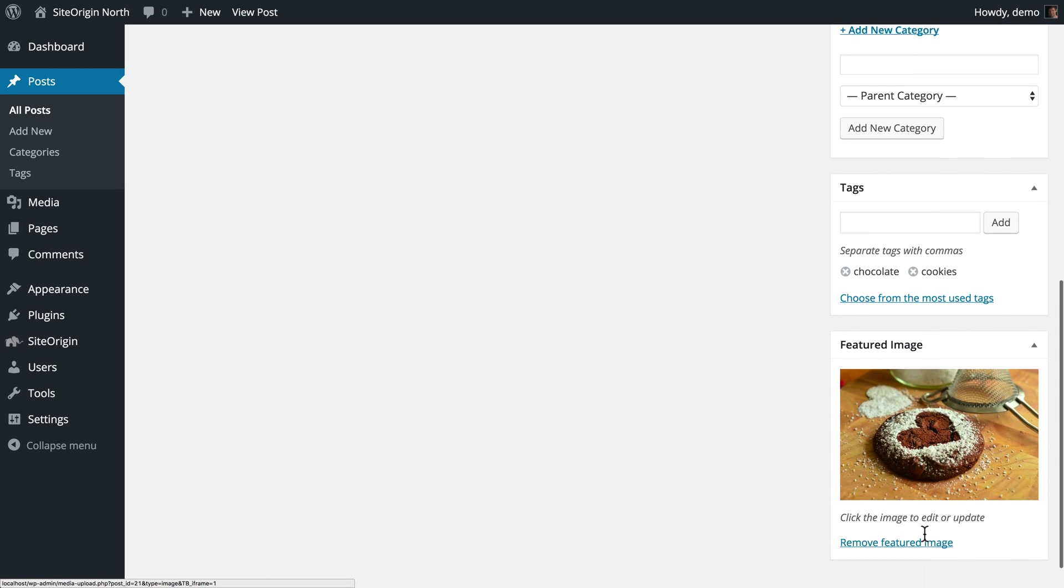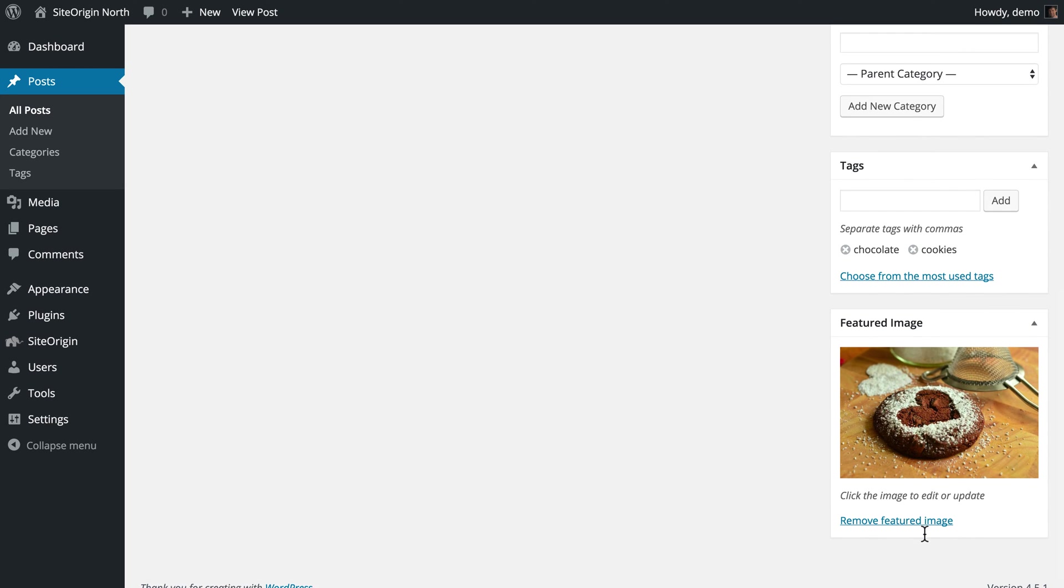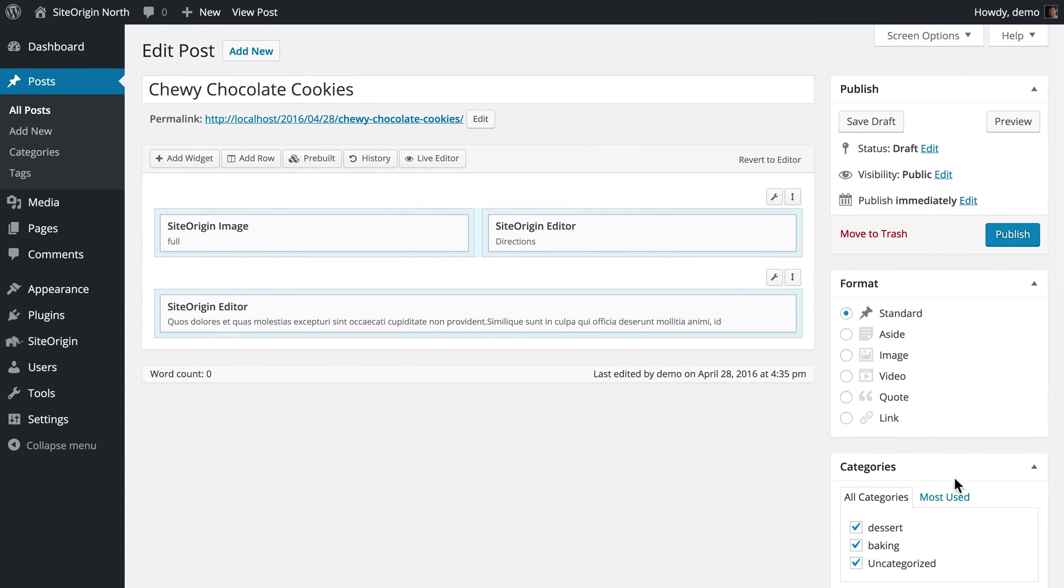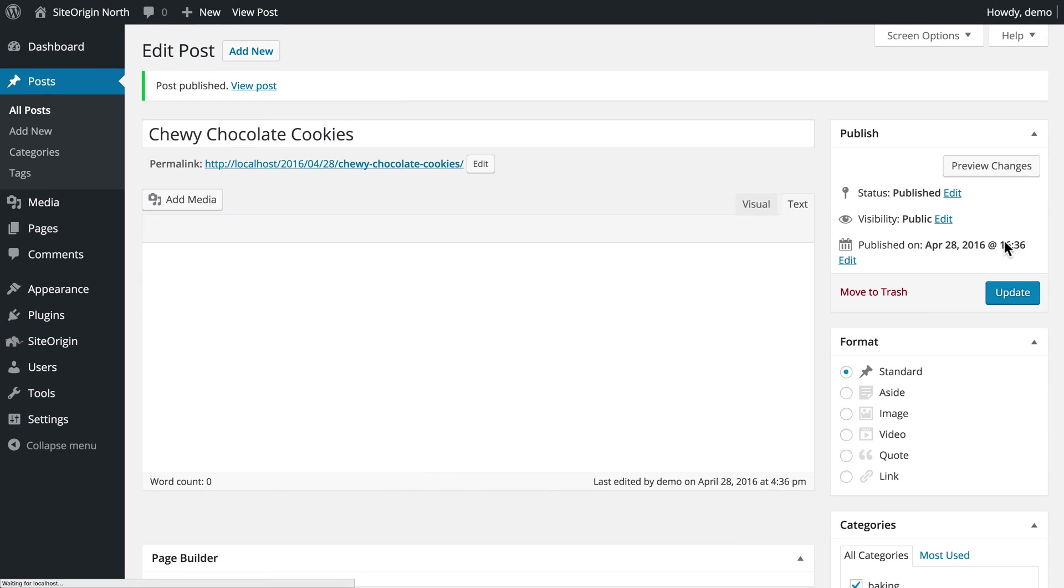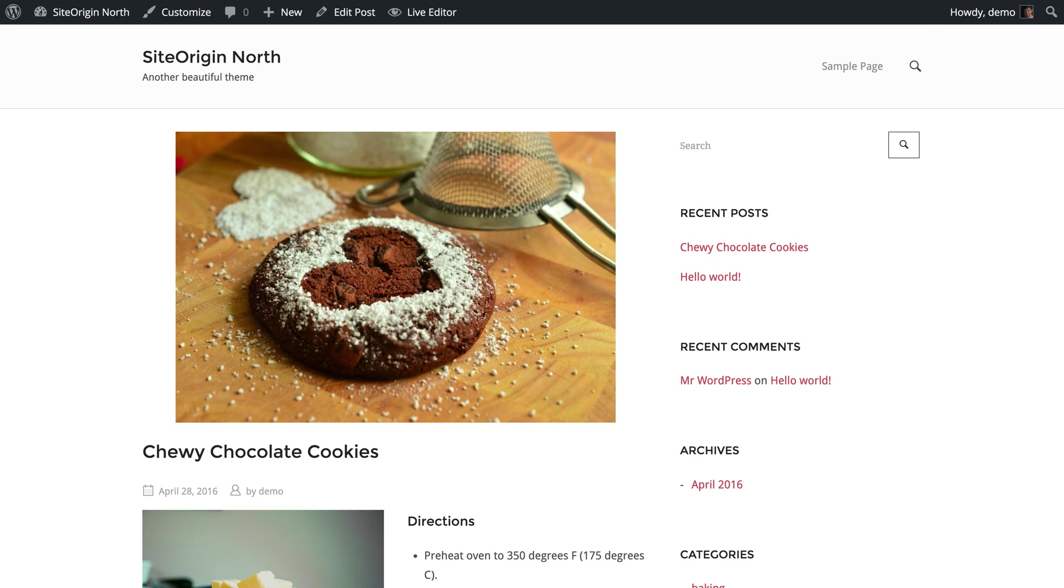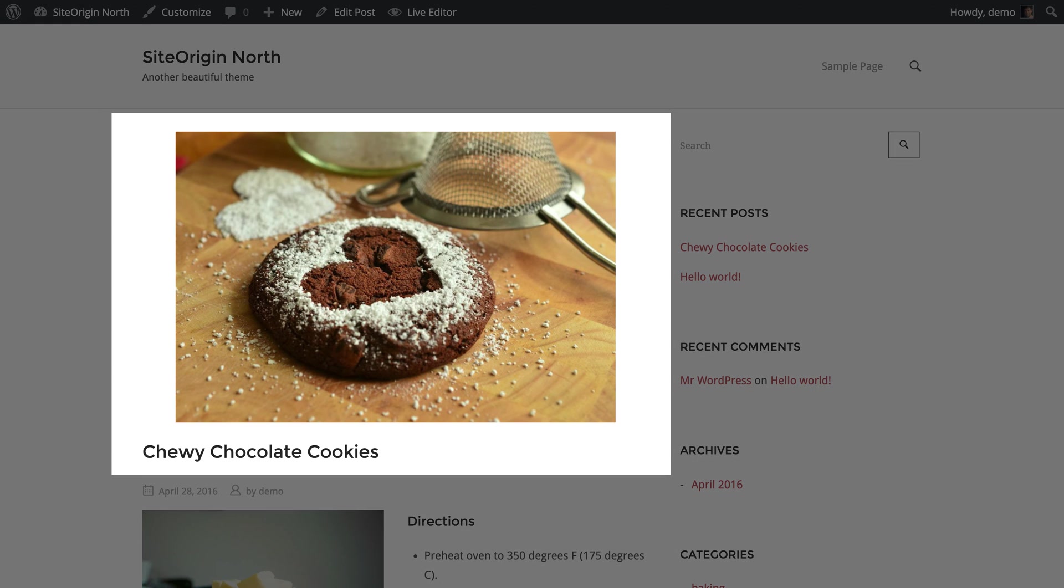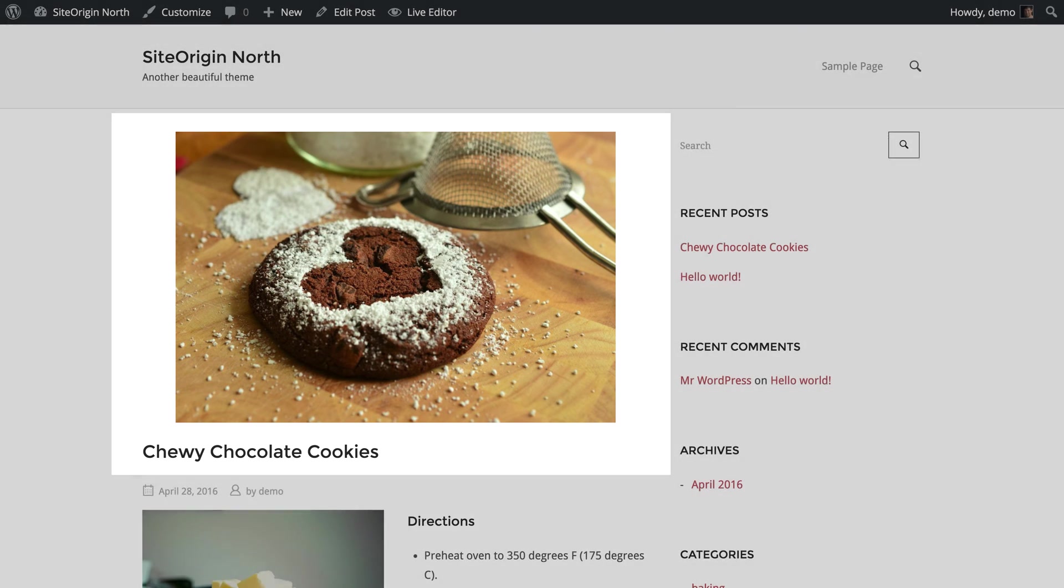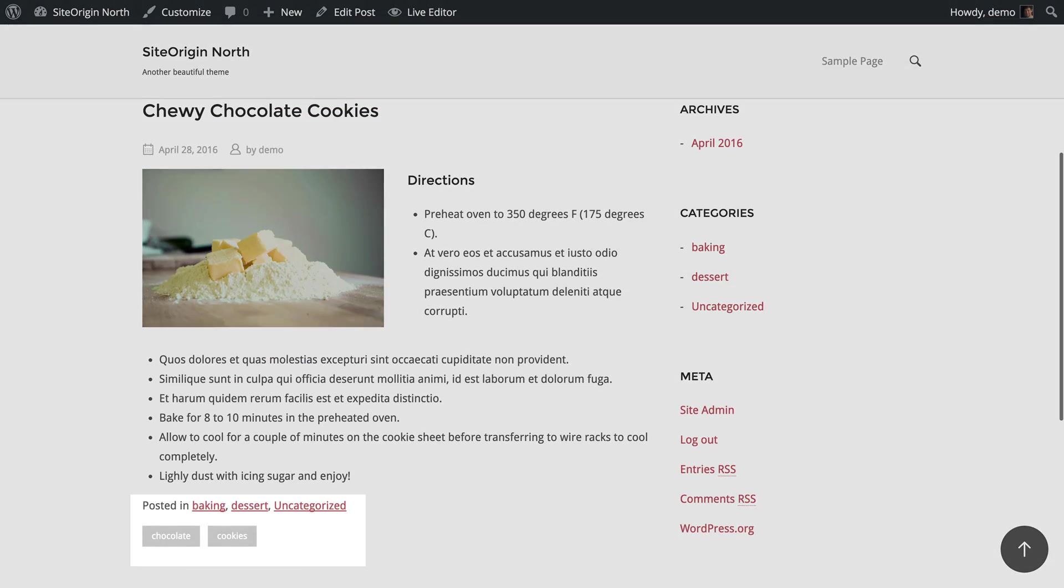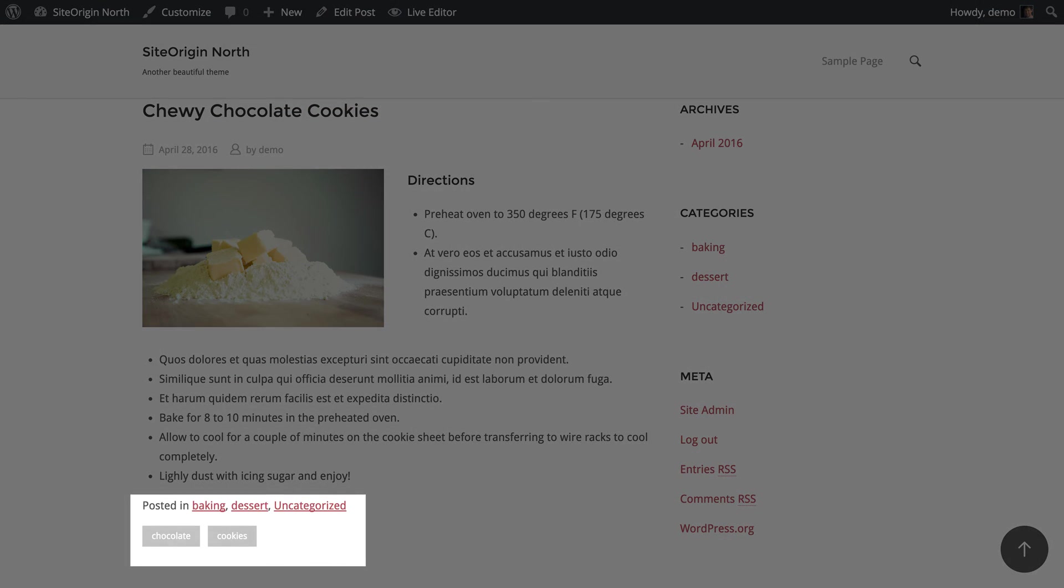And that's it. We have added all the content we need for our post. Let's go ahead and publish our post, and then we will view it. You will notice that the SiteOrigin North theme displays the featured image just above the post title, and the categories and tags just after the post content.